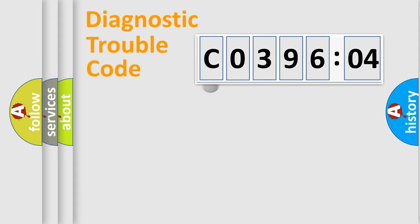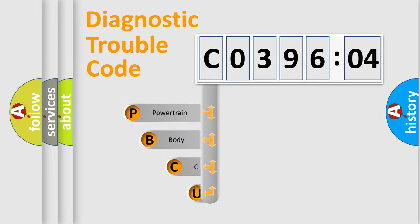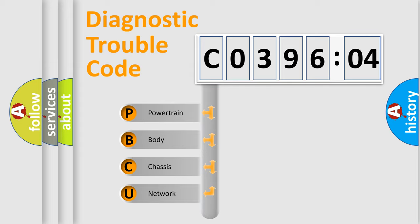First, let's look at the history of diagnostic fault code composition according to the OBD2 protocol, which is unified for all automakers since 2000. We divide the electric system of automobile into four basic units.